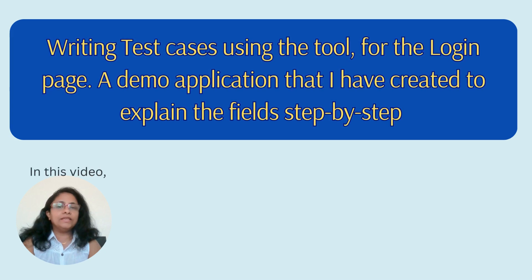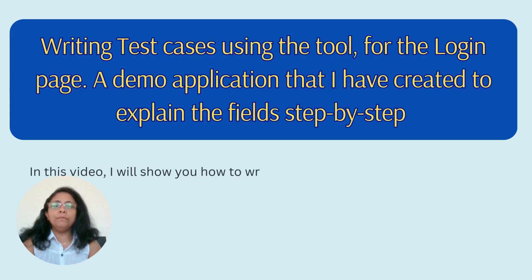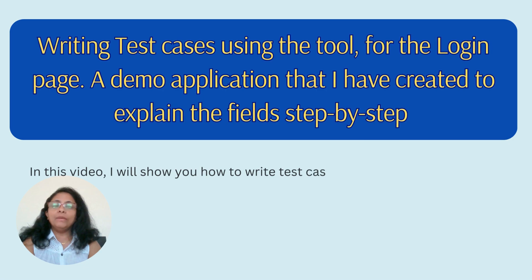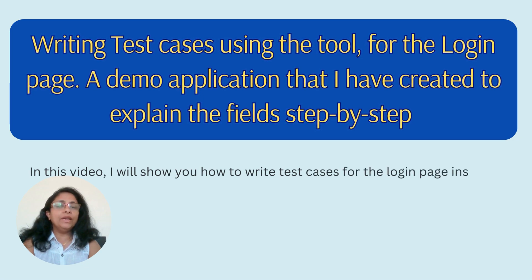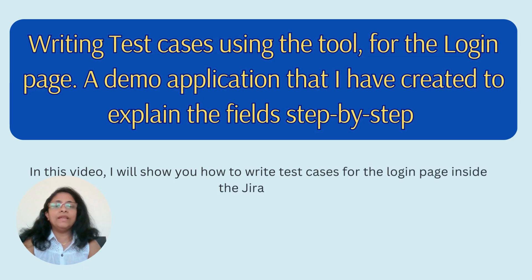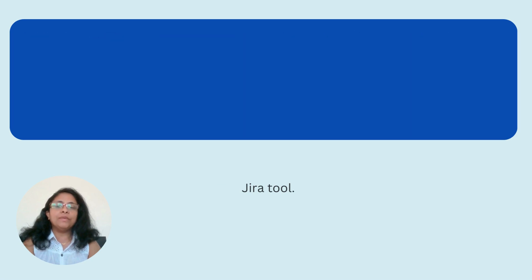Writing test cases using the tool for the login page, a demo application that I have created to explain the fields step by step.